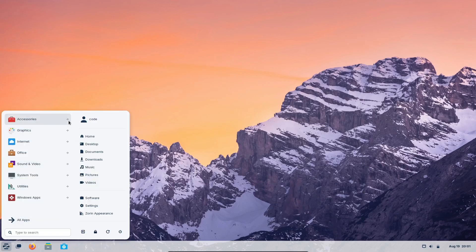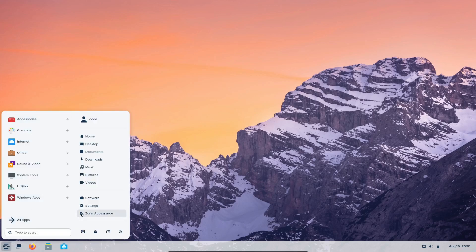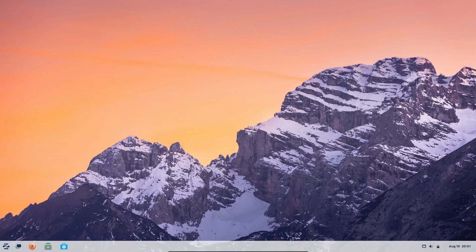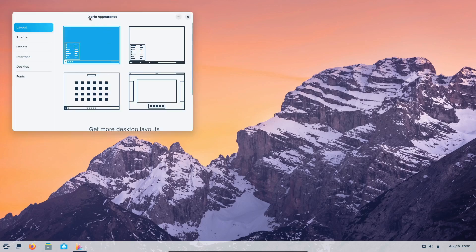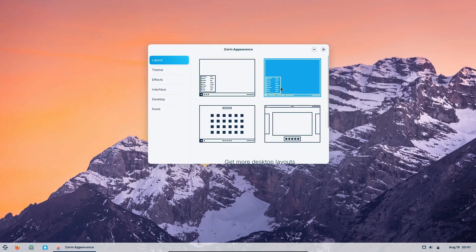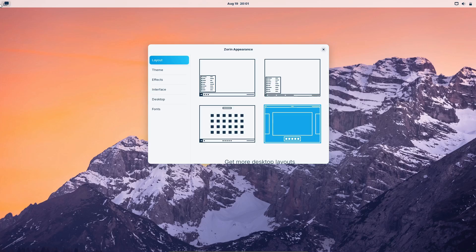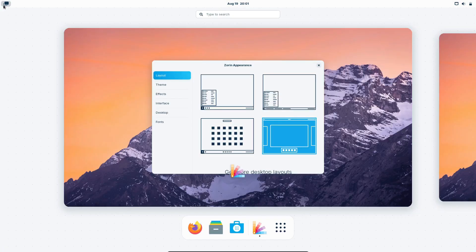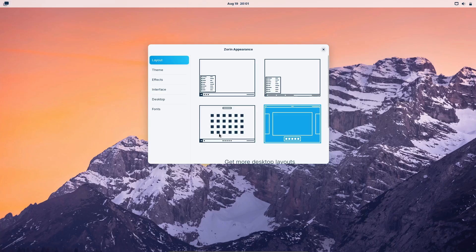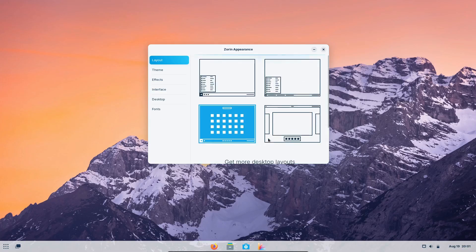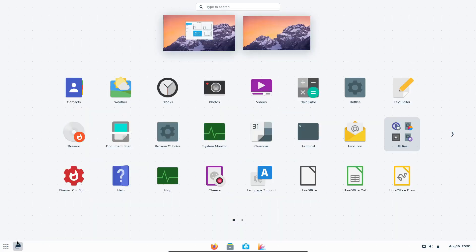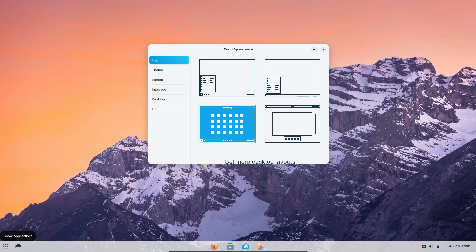Next, let's talk about eye candy. Zorin OS isn't just functional, it's also beautiful. You have a ton of customization options to make your desktop look exactly how you want it. Whether it's changing the theme, adjusting animations, or customizing the icons, Zorin OS lets you tweak almost everything. You can even change the entire layout to resemble Windows, macOS, or Ubuntu, giving you the flexibility to create a workspace that's uniquely yours.